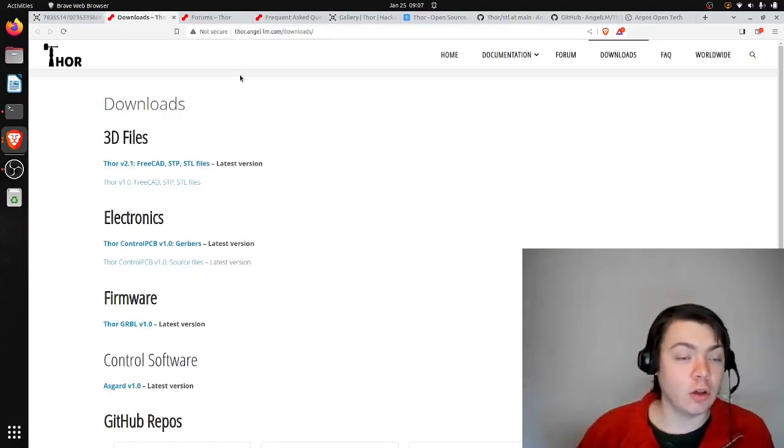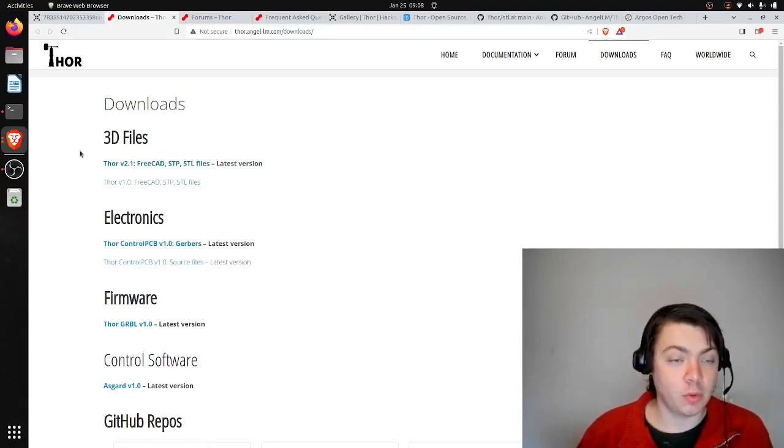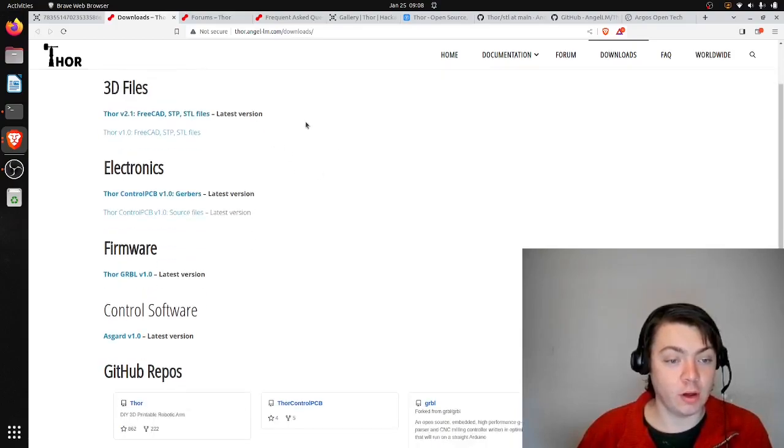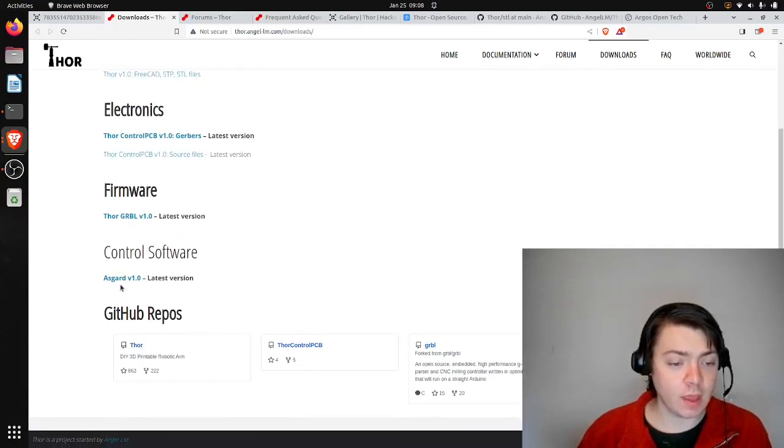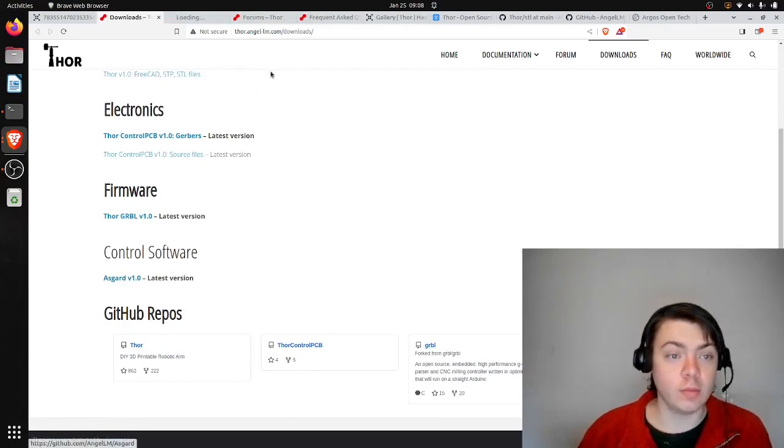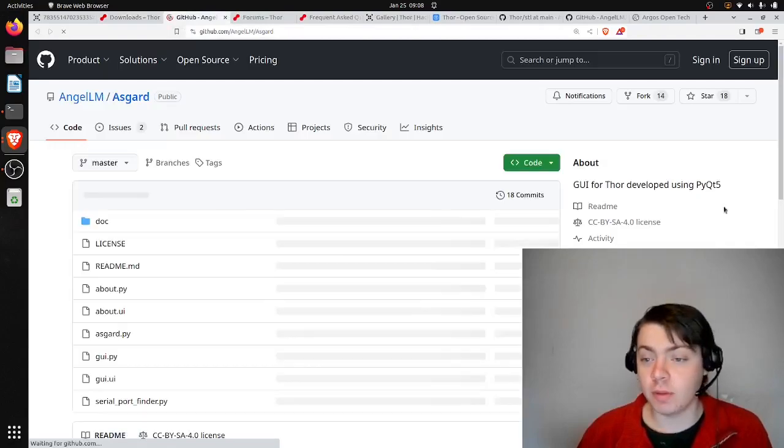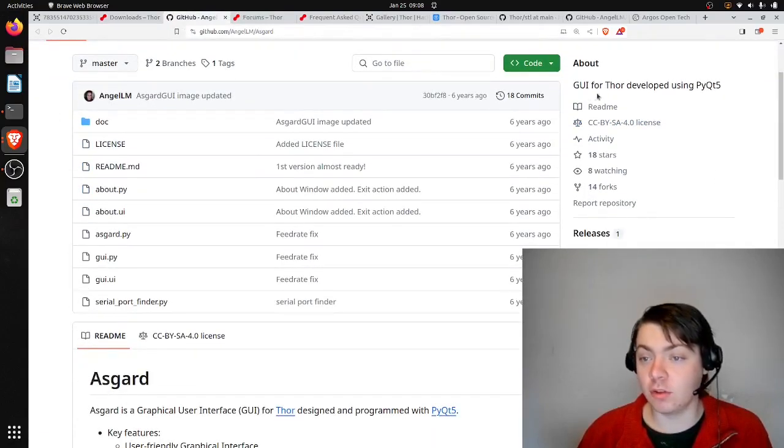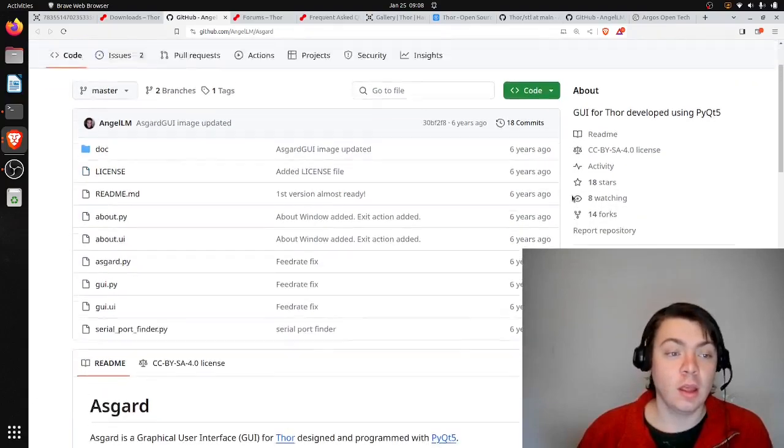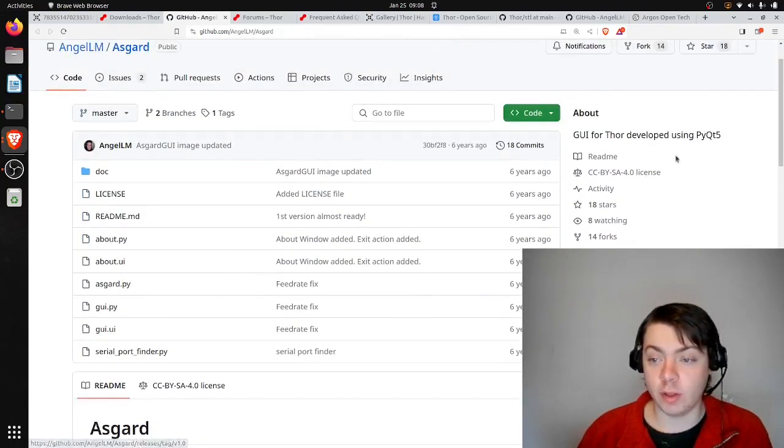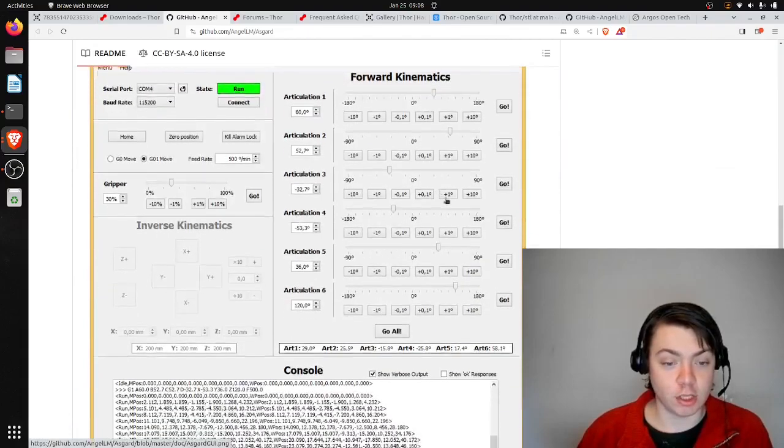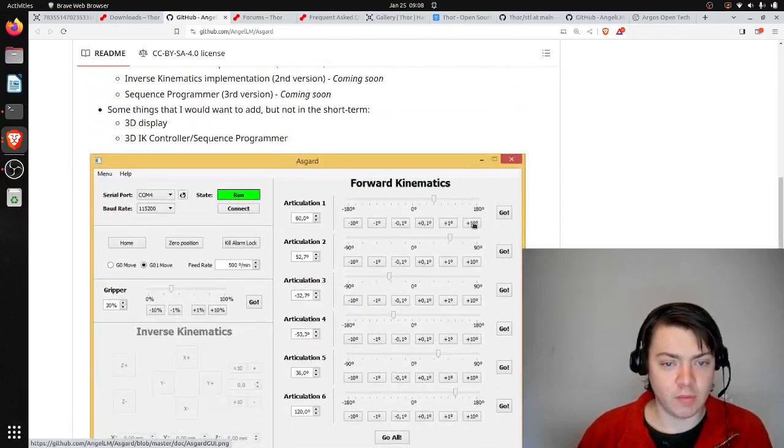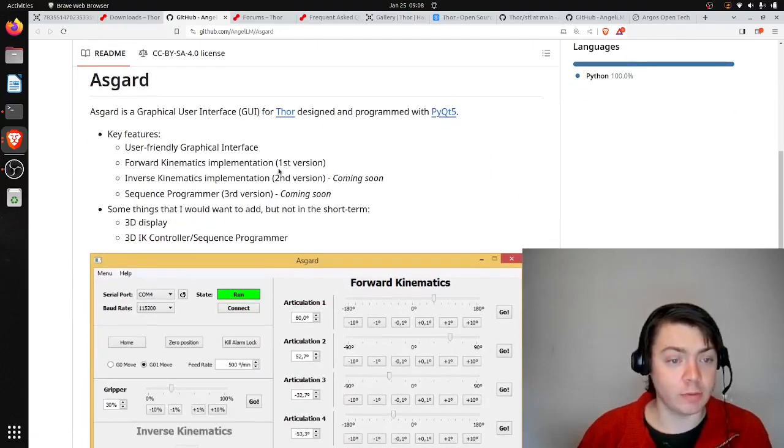Also on the Thor website, you can download the 3D files for all of the plastic parts for the arm, information about the electronics, information about the firmware. And then it looks like the author has also created this Asgard piece of software, which I believe is a GUI for controlling the Thor arm developed in PyQT. You can see a screenshot here. I believe this uses stepper instructions. There may be other options, too.